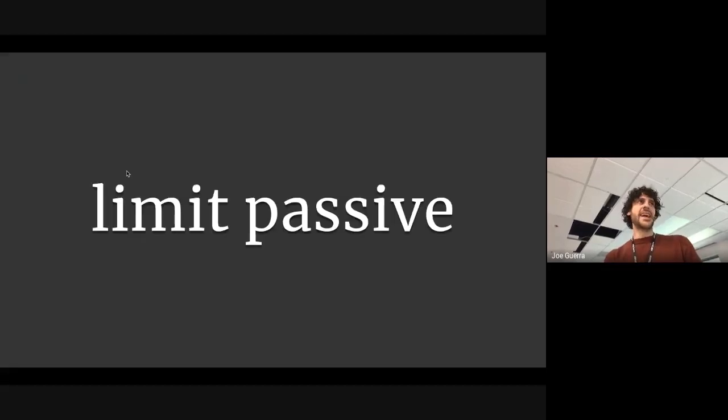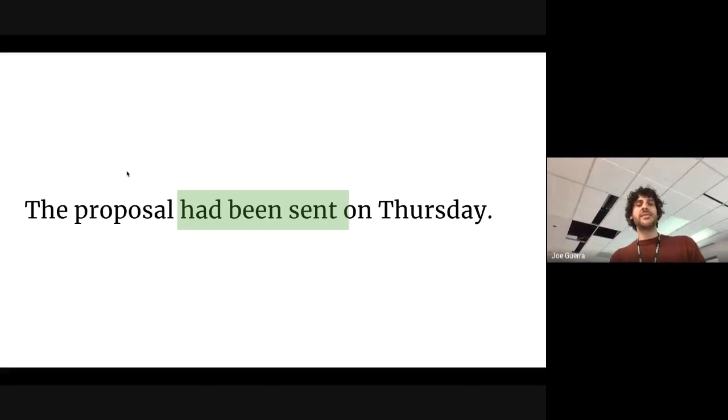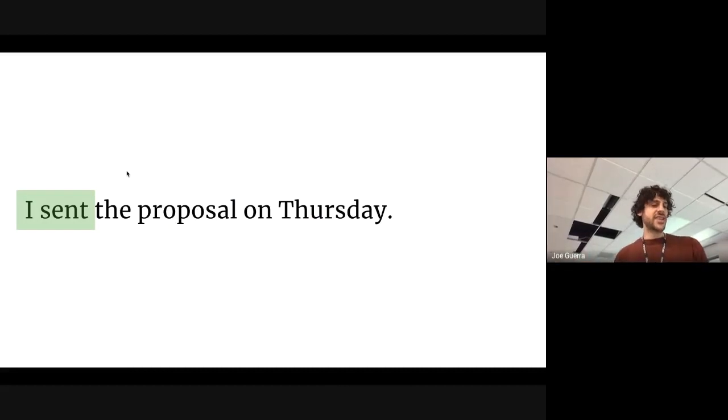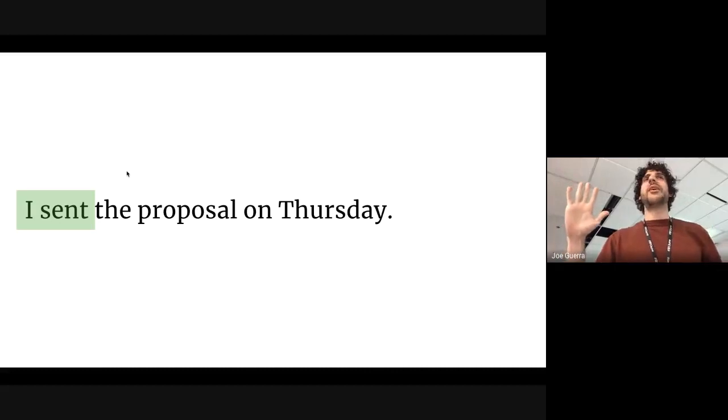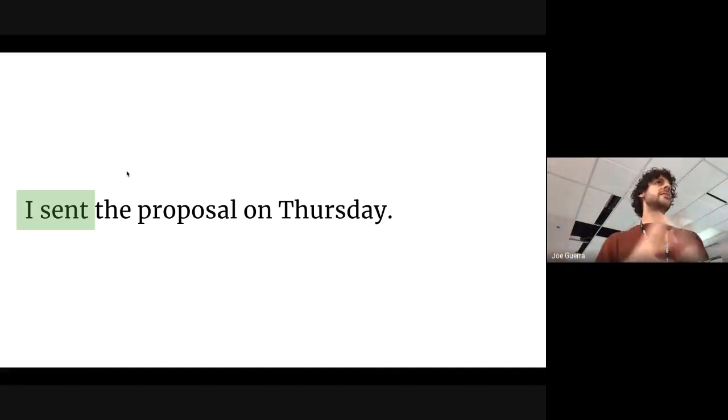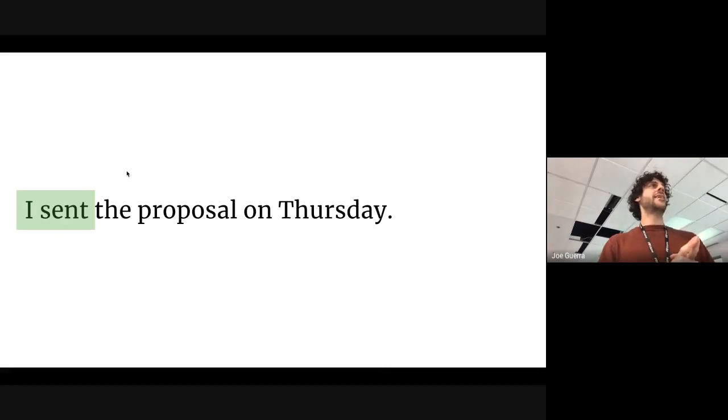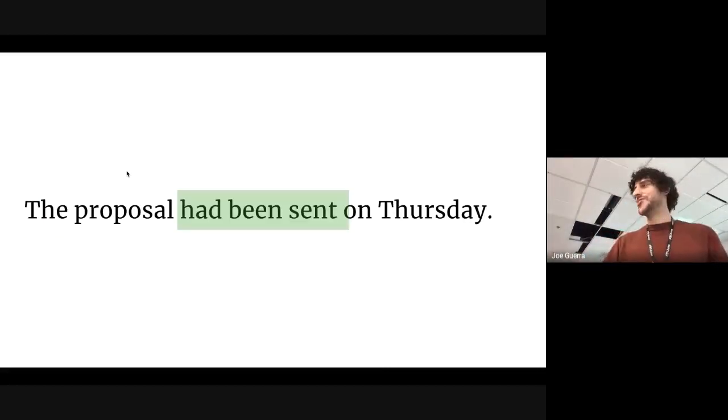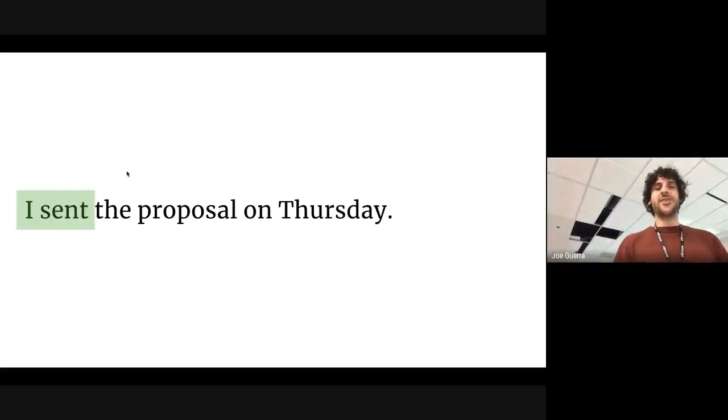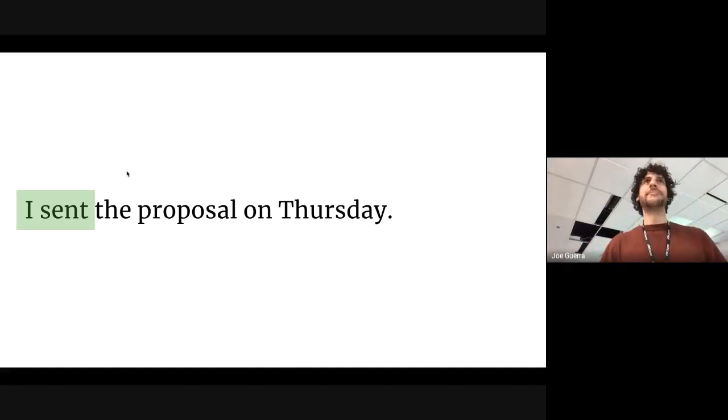Limit the passive. Again, not a grammar lesson. The proposal had been sent on Thursday. No. I sent the proposal on Thursday. And one of the things that I like about eliminating the passive voice from writing is that it usually means fewer words. It helps with clarity, and it provides accountability. When you use the passive, right, remember, there is no subject in this sentence. The proposal was sent. No. I sent the proposal. I have accountability to all of that.